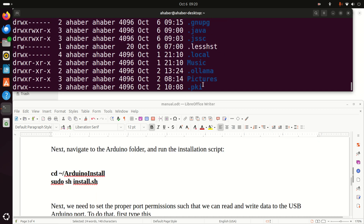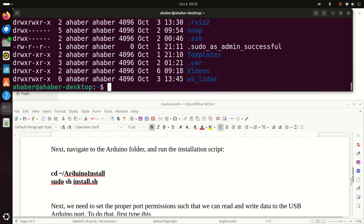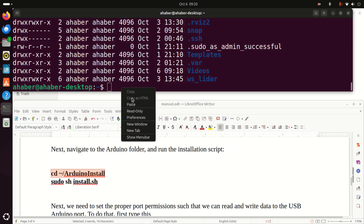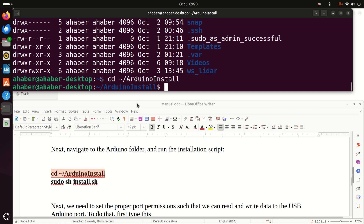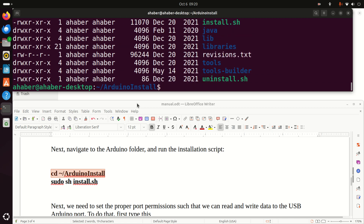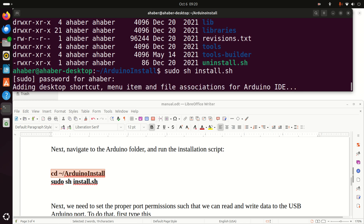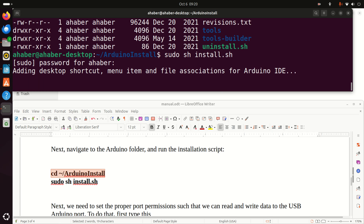Next, we need to install Arduino. To install Arduino, first navigate to the installation folder. Inside this installation folder, you will see the file 'install.sh'. This is a script file that will install Arduino. To execute this file, you need to type 'sudo ./install.sh'. After that, you need to enter the password and Arduino will be installed. You need to wait a while. Done — Arduino is installed on your system.